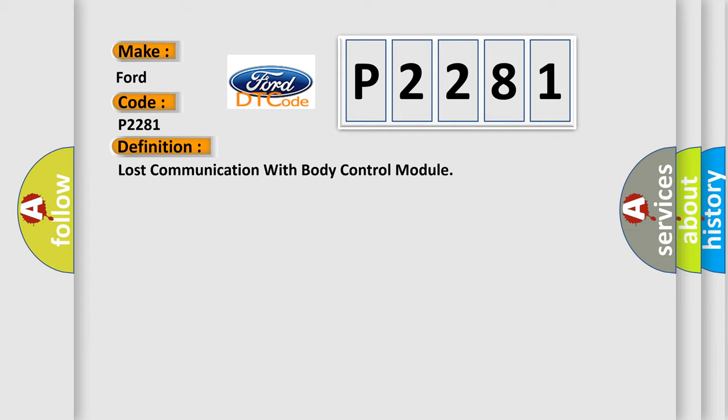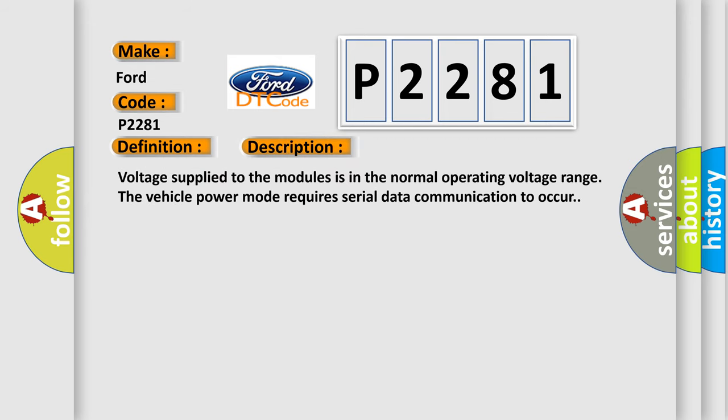And now this is a short description of this DTC code. Voltage supplied to the modules is in the normal operating voltage range. The vehicle power mode requires serial data communication to occur.